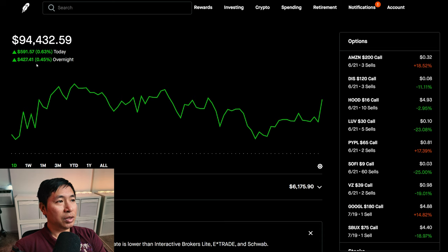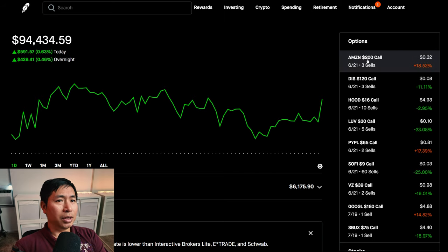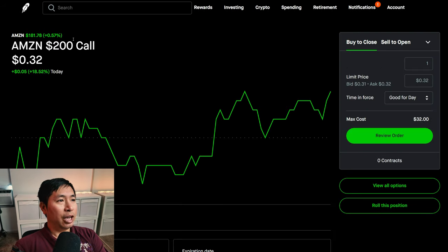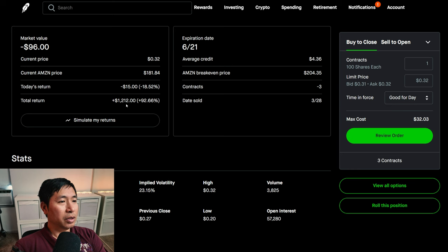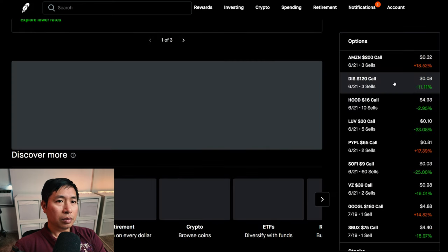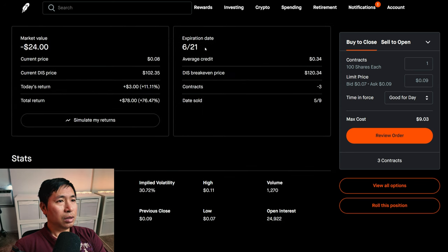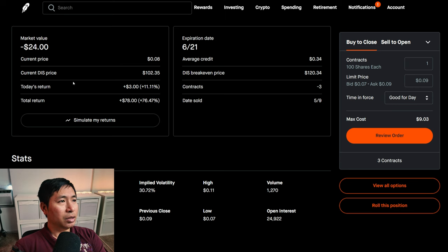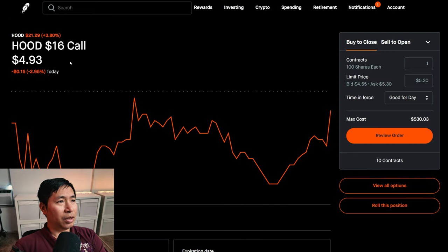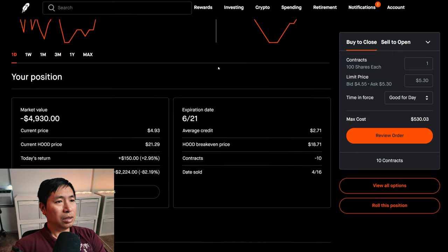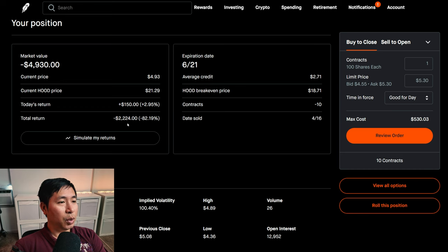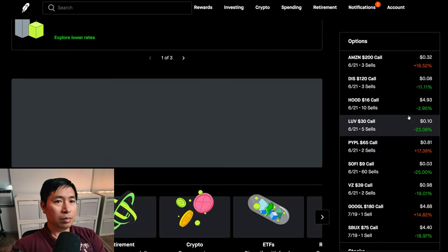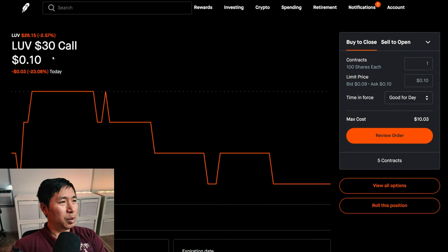Let's go over my positions. For my options, I'm selling Amazon $200 covered calls, these expire June 21st, my total return $1,212. I'm selling Disney $120 covered calls, these expire June 21st, my total return $78. I'm selling Robin Hood $16 covered calls, these expire June 21st, my total return I am down $2,224.